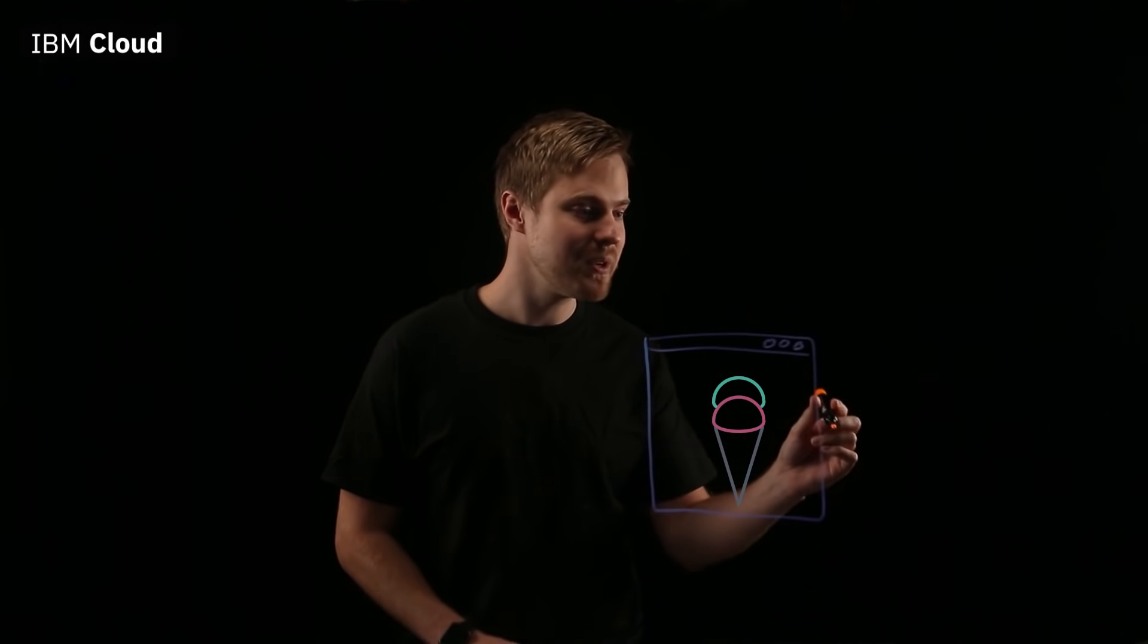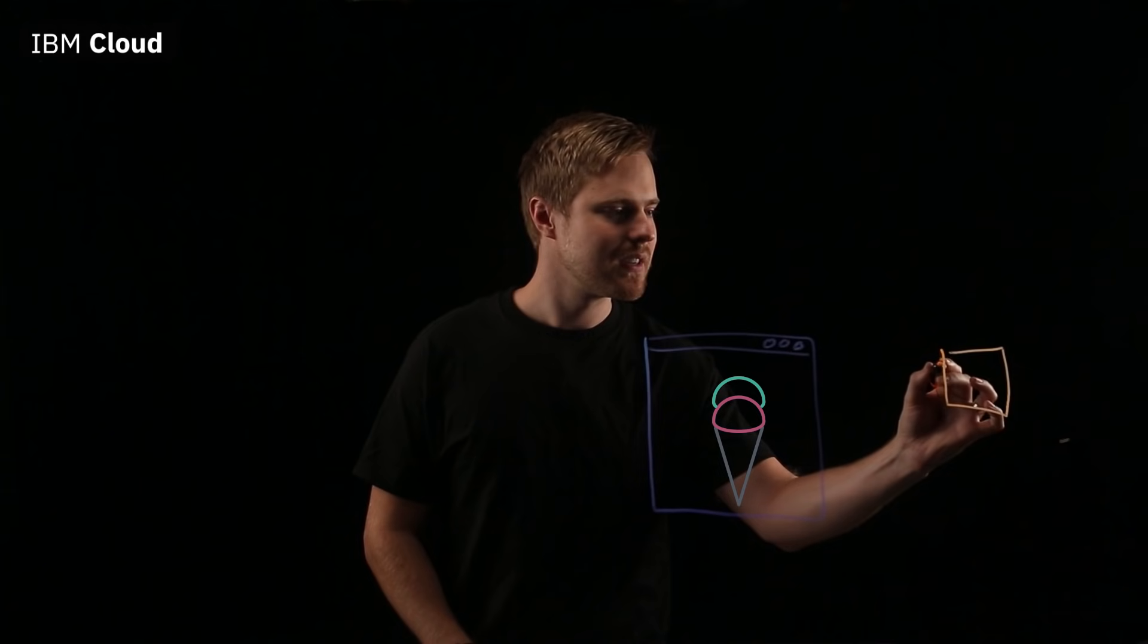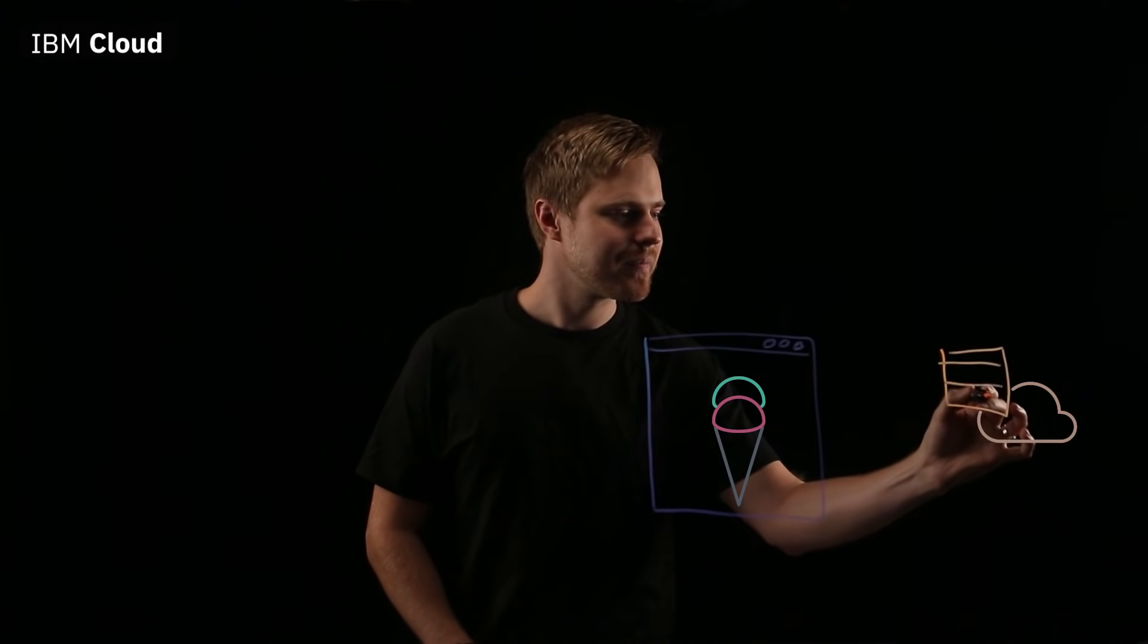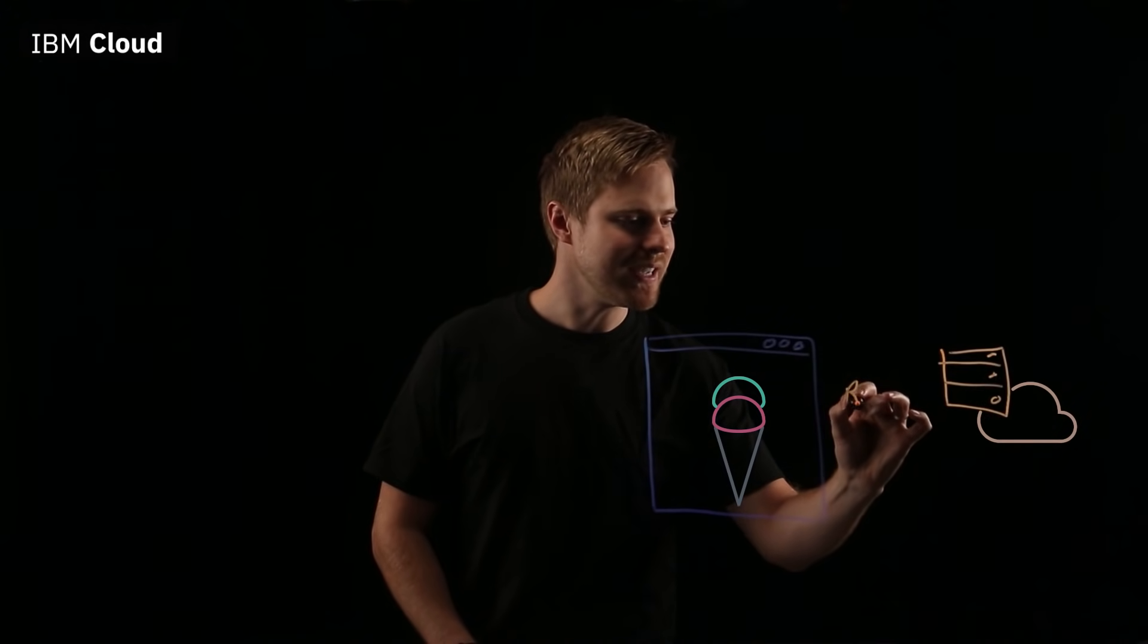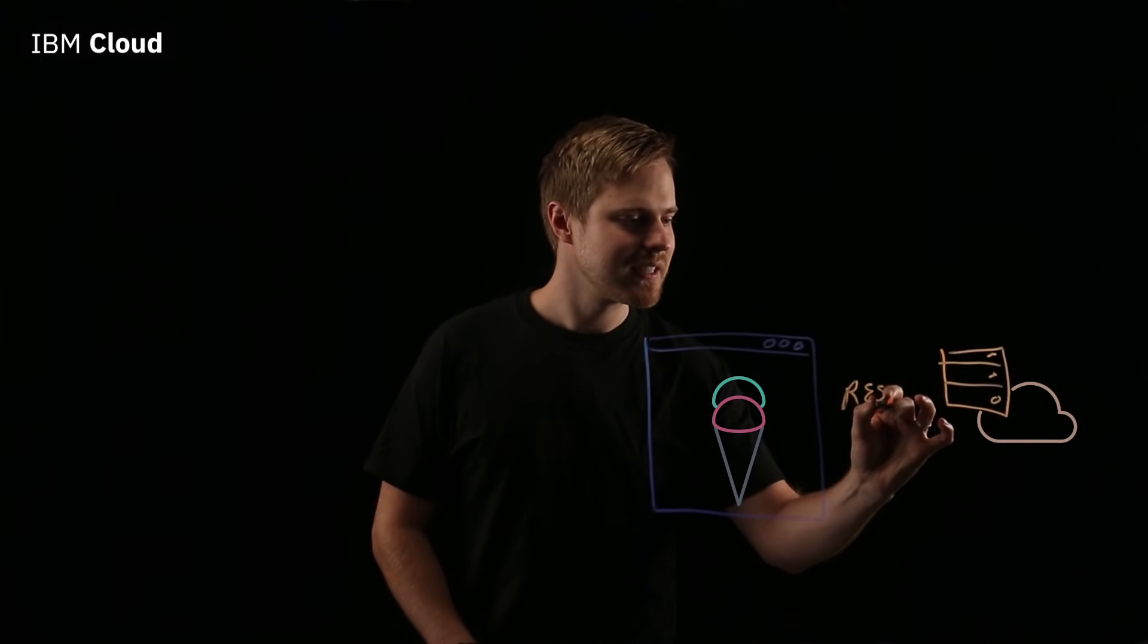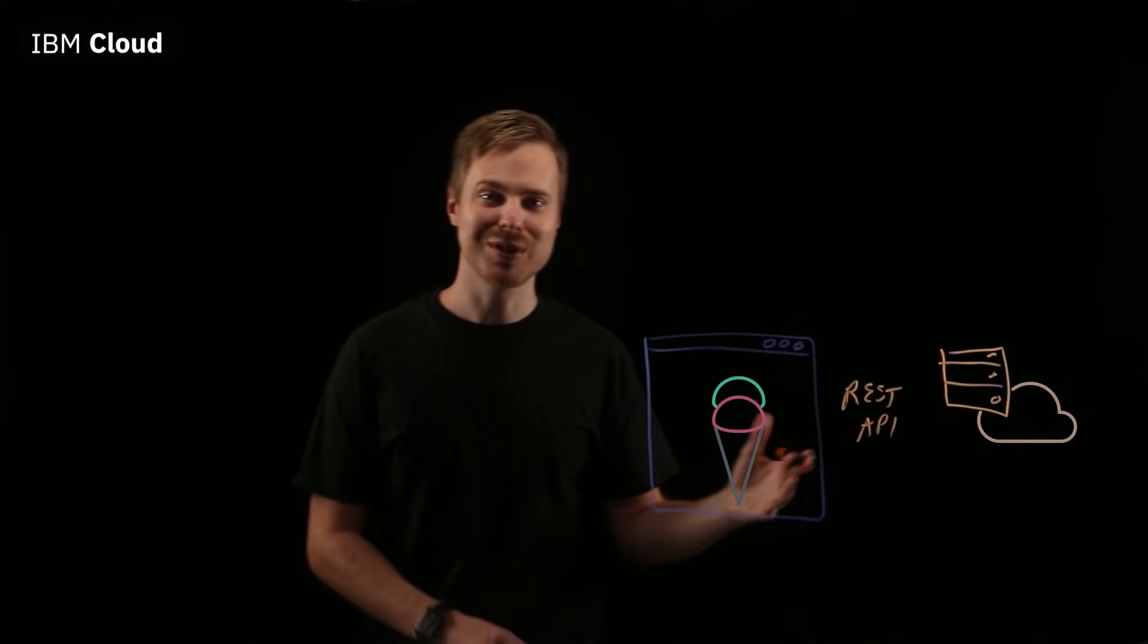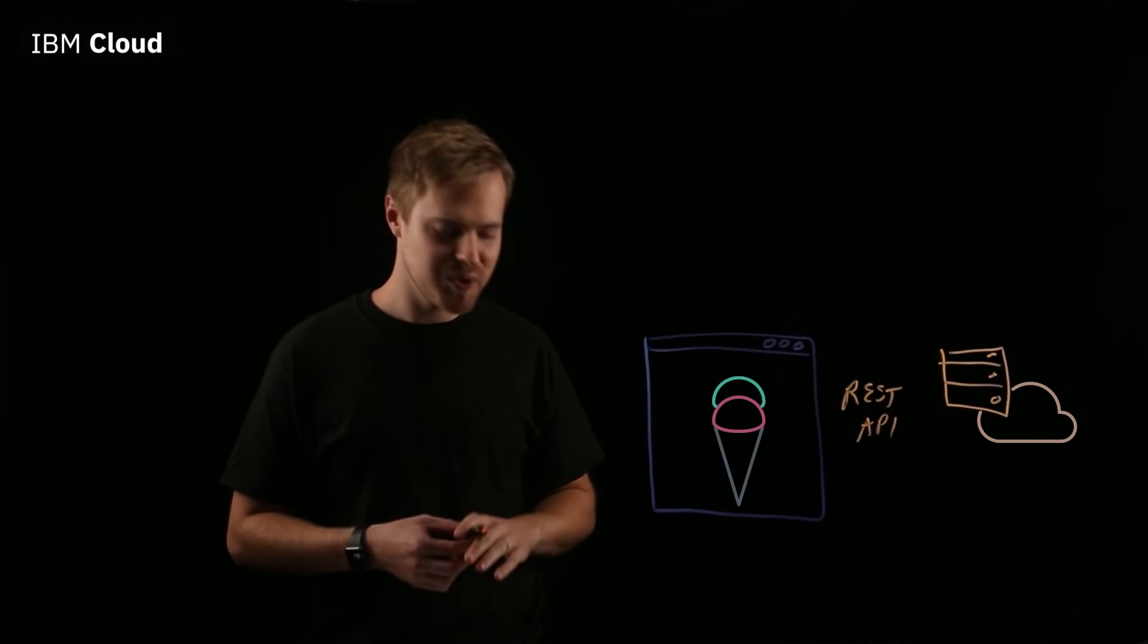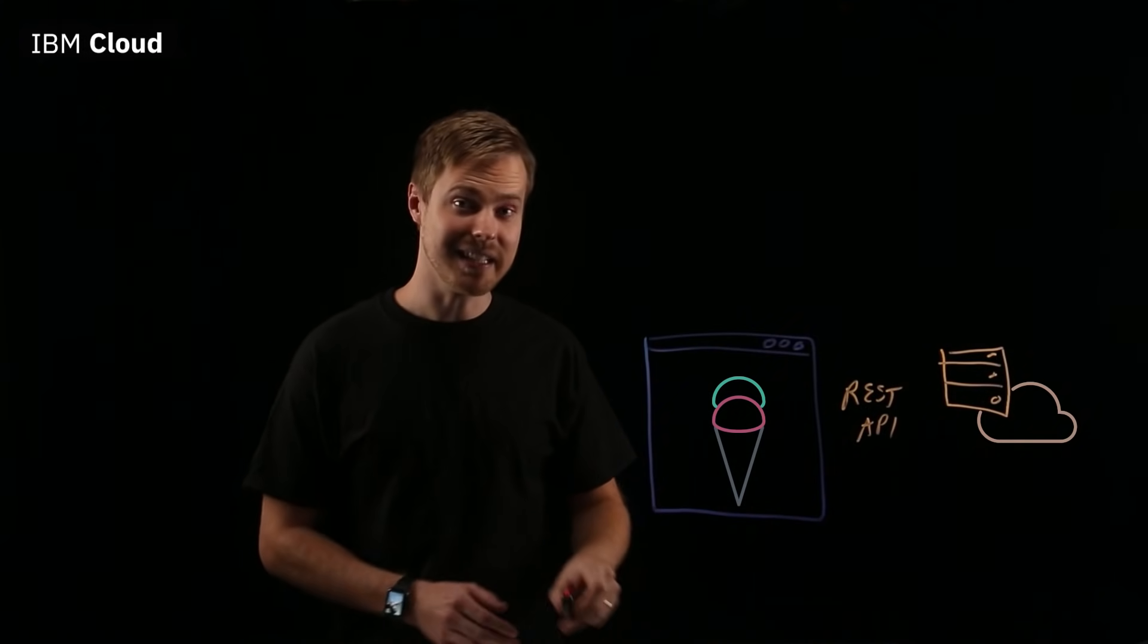You have your web app or web page communicate with a cloud-based server via a REST API. Great. So, let's jump into what exactly a REST API is.